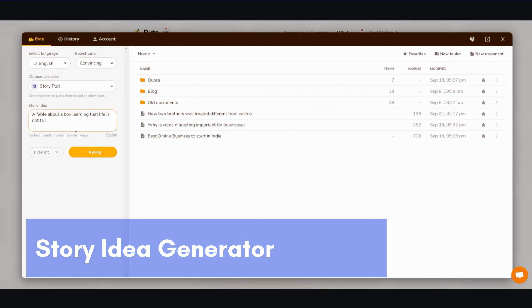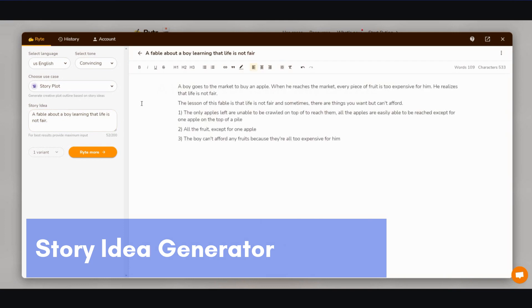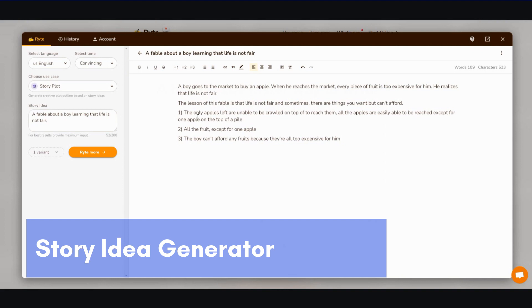I think this is more for like a story idea, right? So it gives you create a plot outline based on story ideas. All right, so a boy goes to the market to buy an apple. When he reaches the market, every piece of fruit is too expensive for him. He realizes that life is not fair. The lesson of this fable is that life is not fair, and sometimes there are things you want but can't afford.